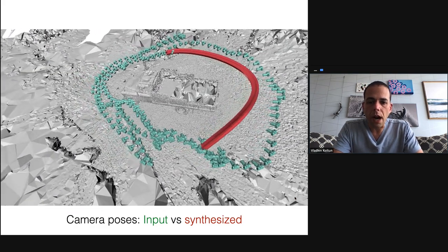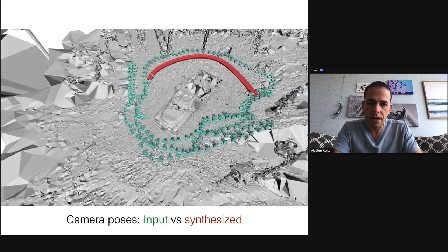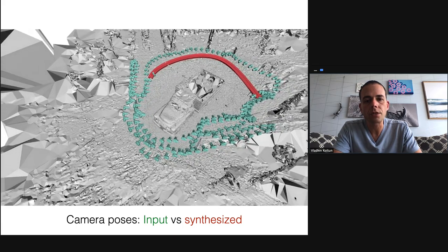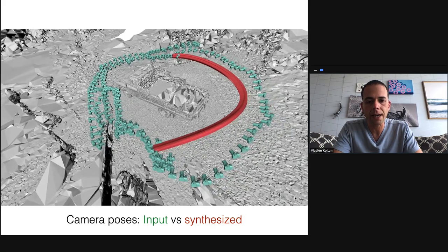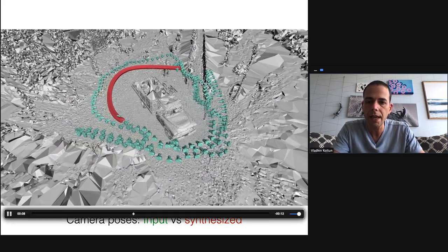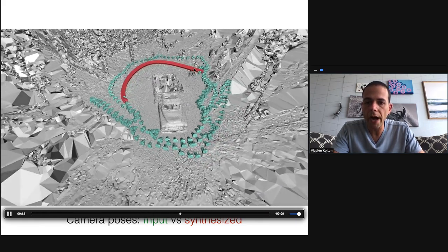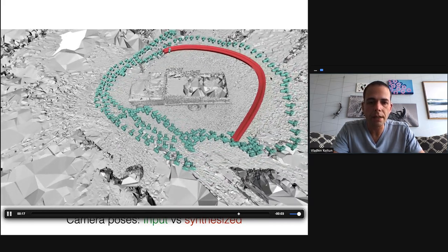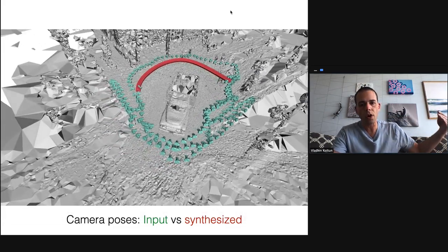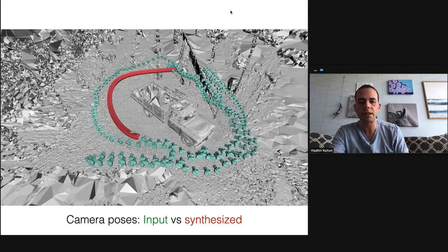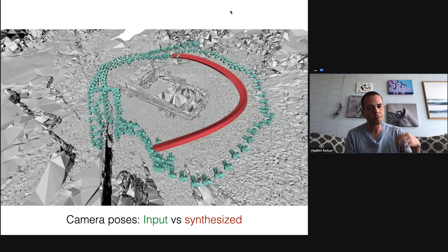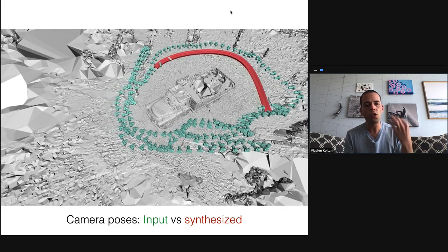Here are the original camera poses in green — where the cameras were for the input images. In red you see the trajectory of target camera poses used for synthesis. The red camera poses walk through the scene quite freely, not sticking near the green cameras — they walk about a meter or more towards the truck, really walking into the scene and seeing it from different viewpoints and levels of detail.